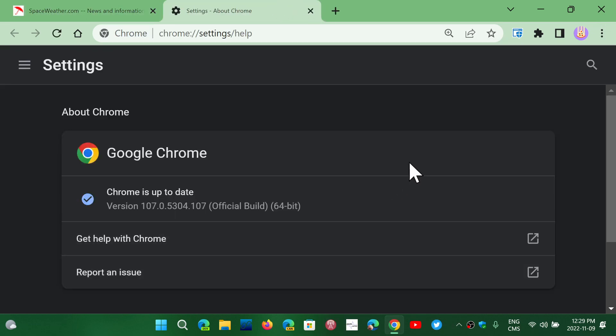You should have updated. If you are on Windows, it's version 107.0.5304.106 or .107 depending on your PC. If you're on Mac, it's 5304.110, and on Linux also.